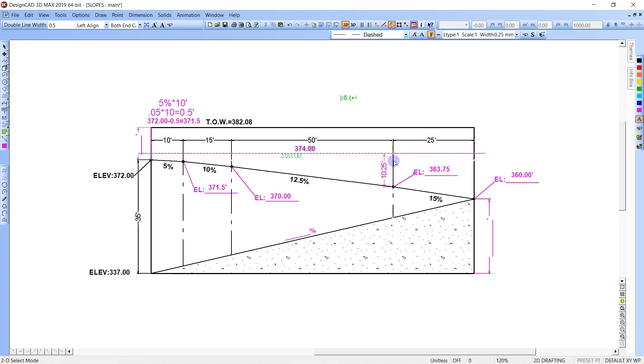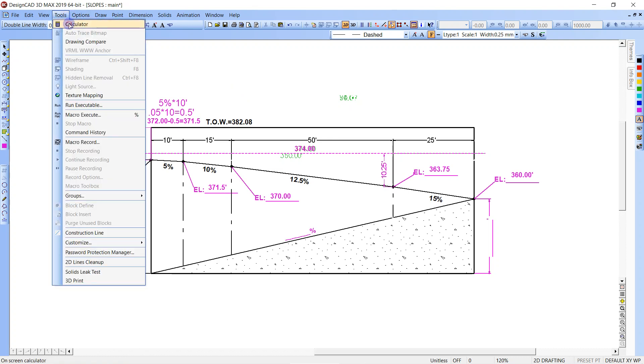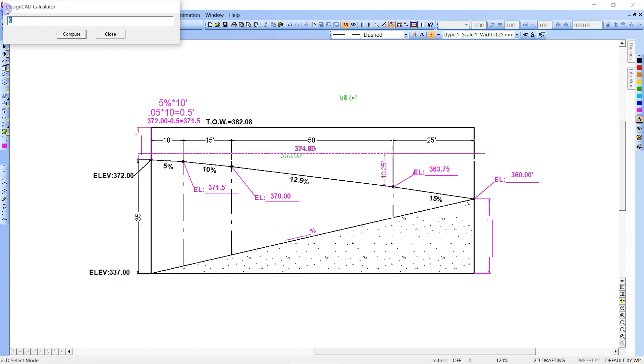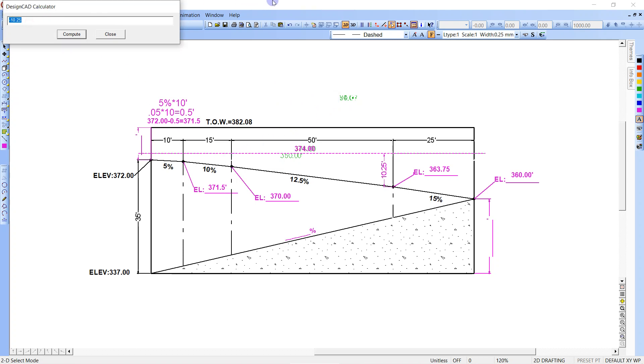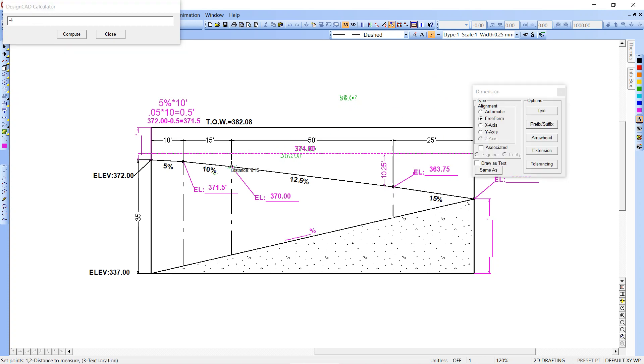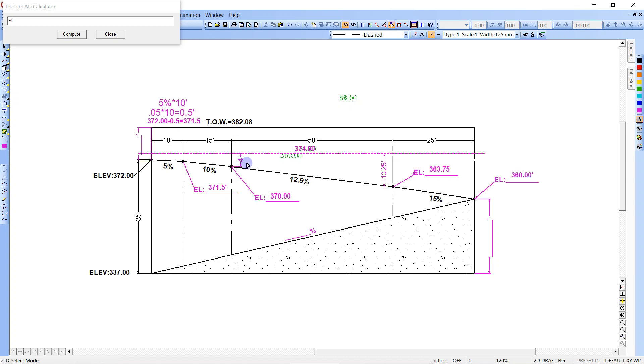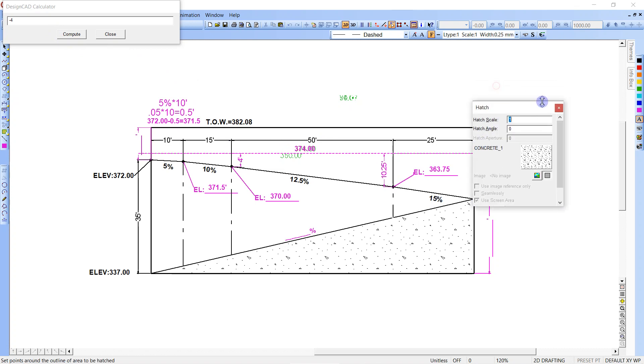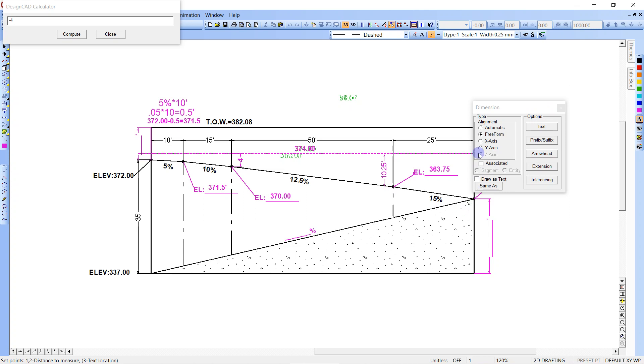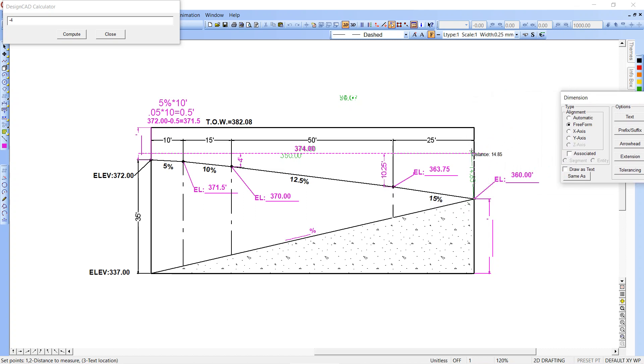What that does is gives you the direction too. We're looking for 363.75 minus 374.00, enter, and it's negative 10.25. So it tells you from your benchmark elevation there that you're going down negative 10.25. And then the same thing would go here. You've got 370.00 minus 374.00, enter, and we know we're going down 4 feet. It's 4 feet, and it's telling you from that benchmark you're going to go down 4 feet. That's the way I do it.